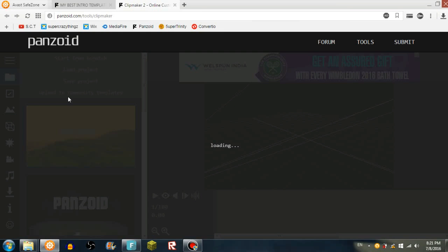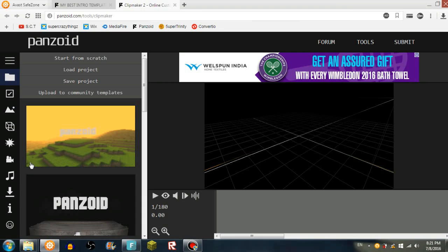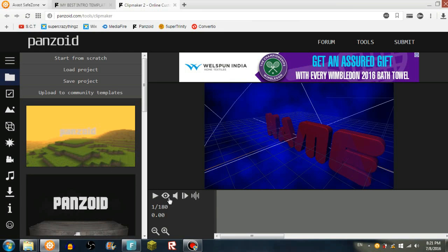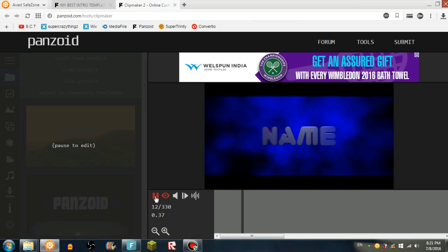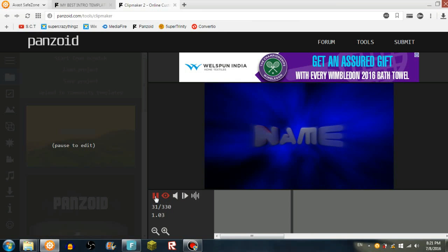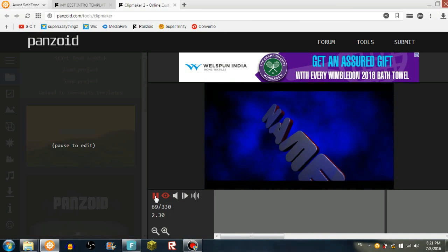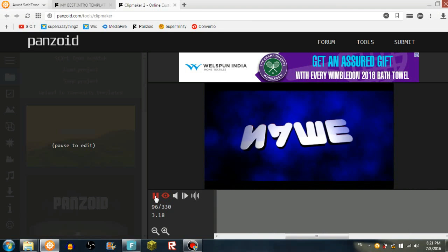Here you can, there's loads of options that you can use and make the video better. So press the toggle render preview, looks much more better like that.